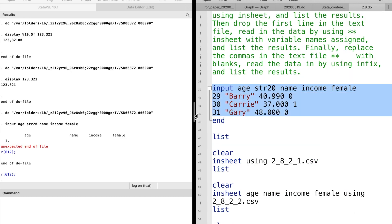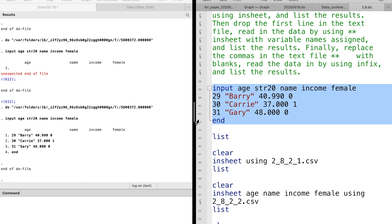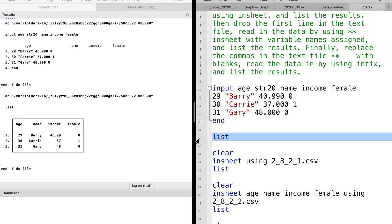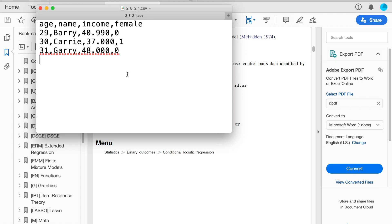For exercise 2, first we use input command to read the names and the data into data. Then list the result. If we have a comma separated values file, we can use the inshp command to read this file into data.